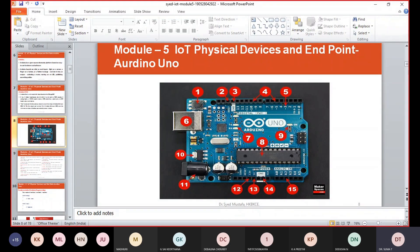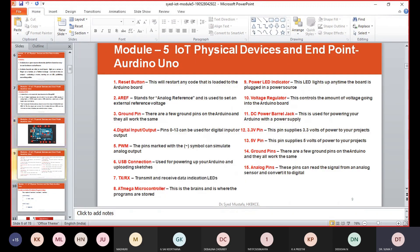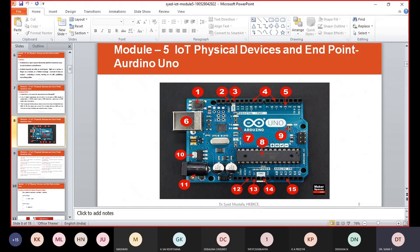Number nine is the power LED indicator. This LED lights up anytime the board is plugged into a power source. Whenever there is a power source connected, this LED will glow.